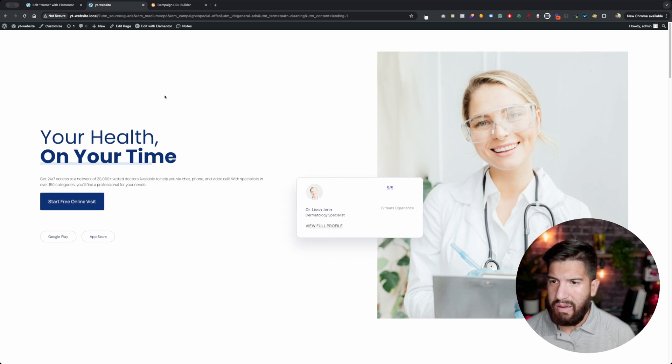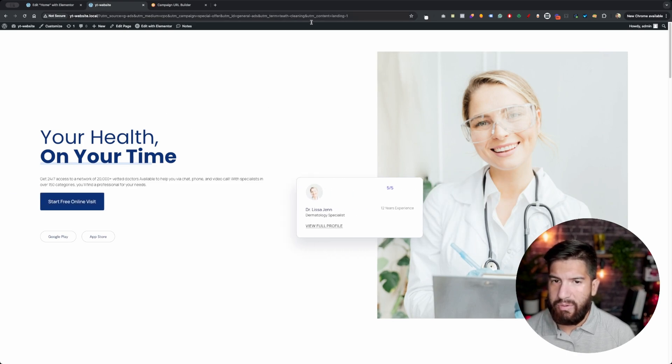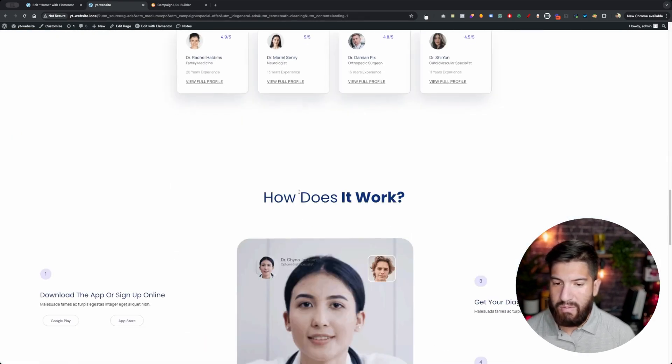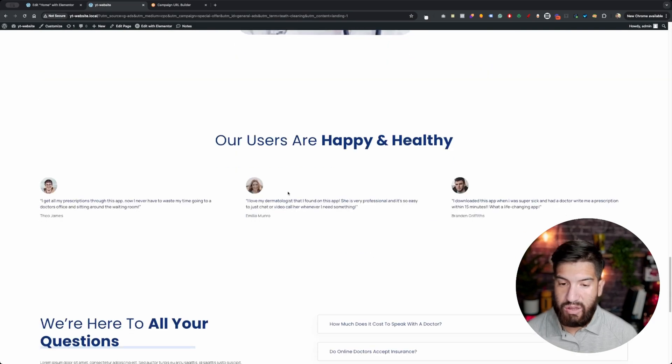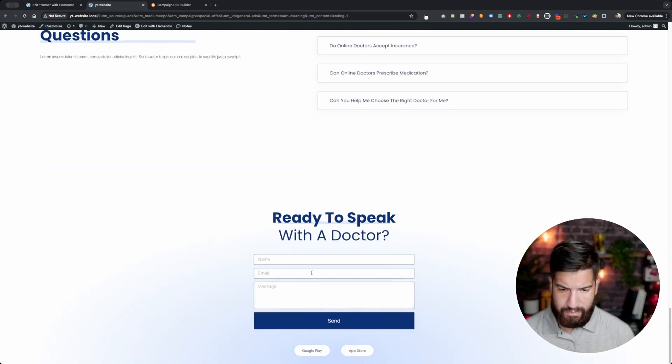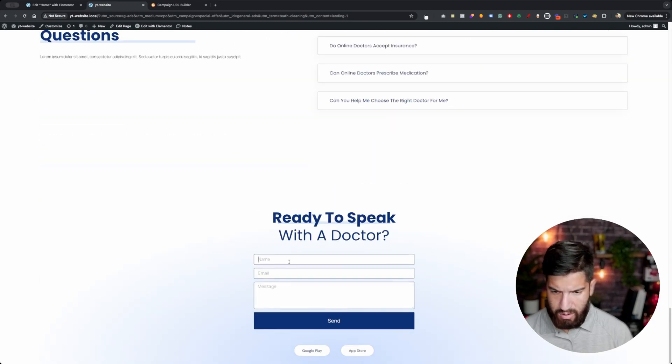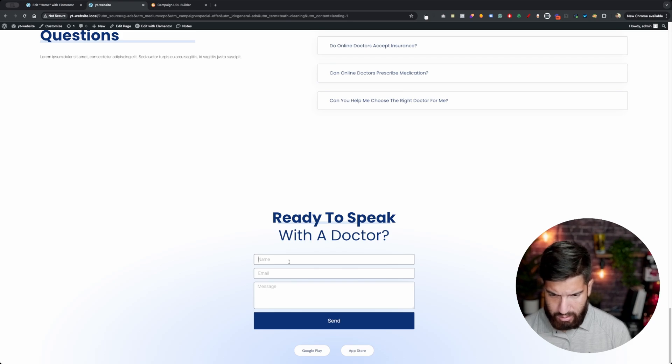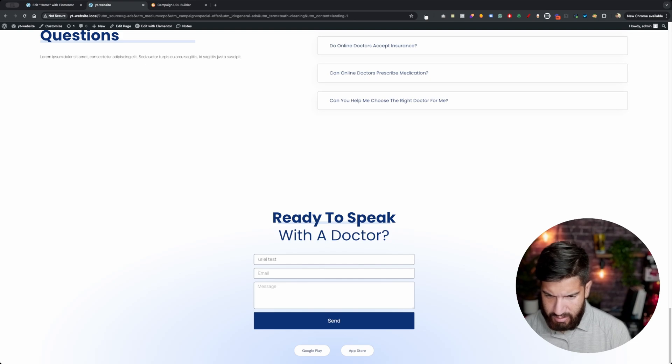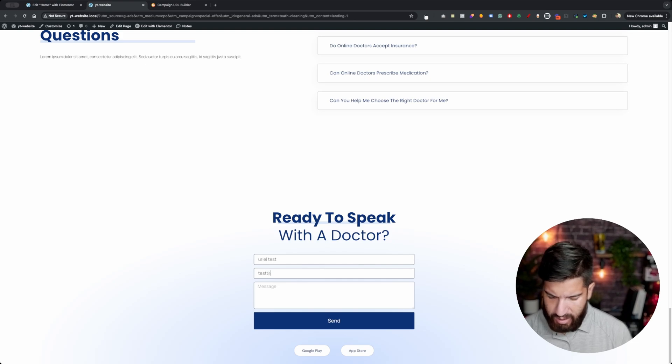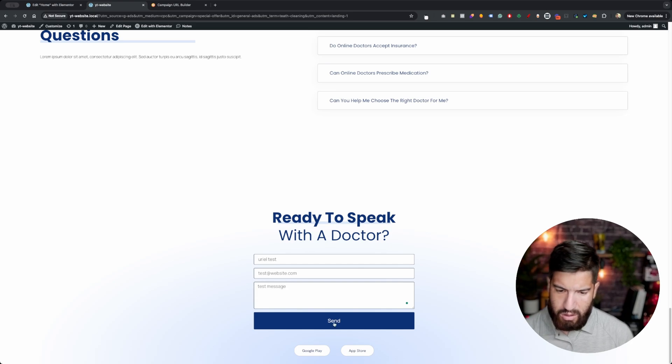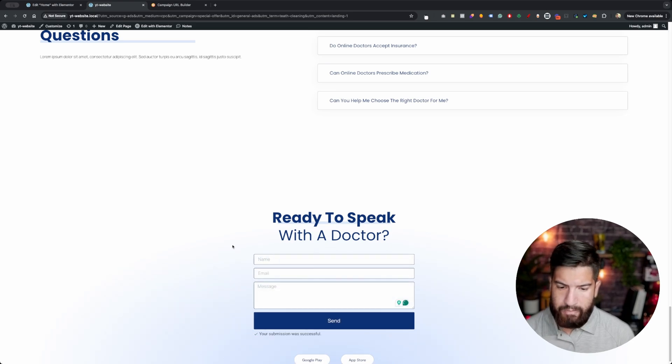All right, so I just pasted that link, have the UTM parameters up here. We're going to go ahead and test it and make sure that it actually gets added to the request. So let's give it a name. I'm going to do The Real Best, test at website dot com, and then just a test message. Let's hit send.